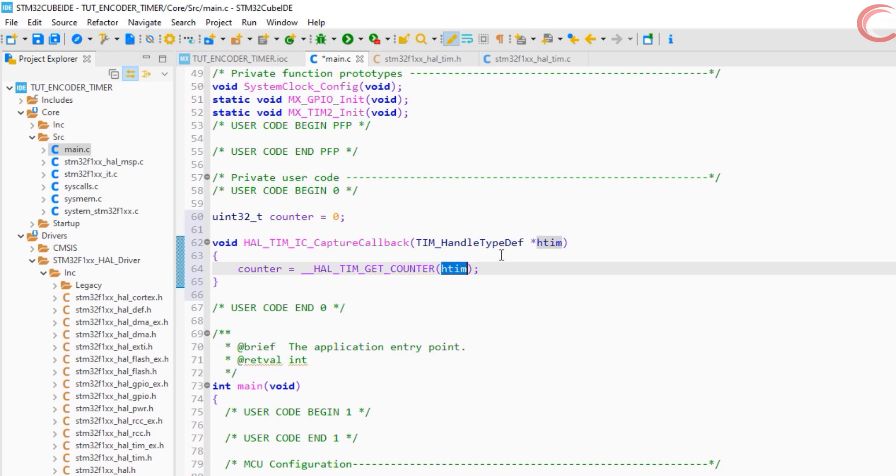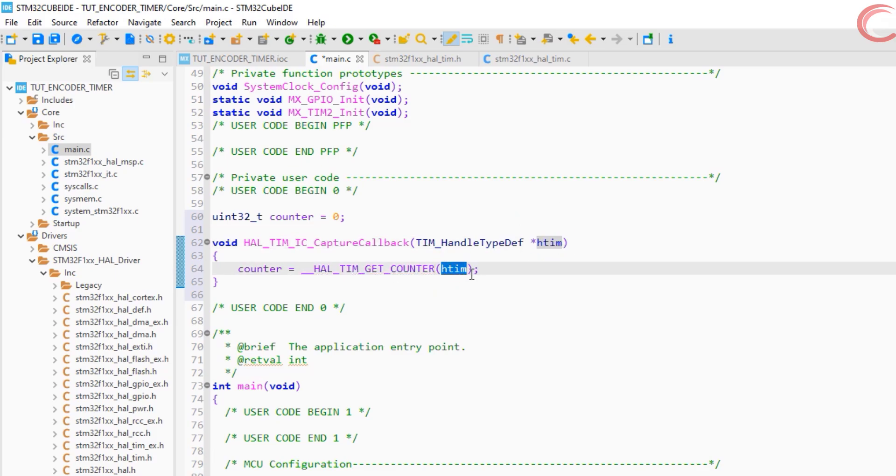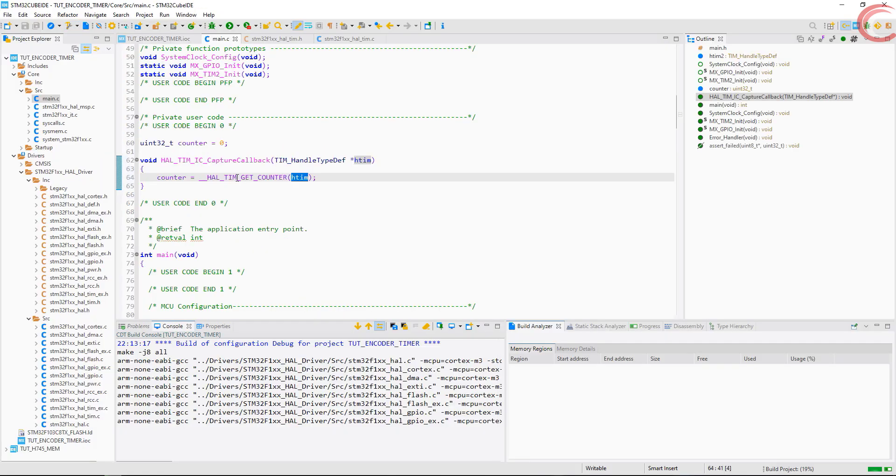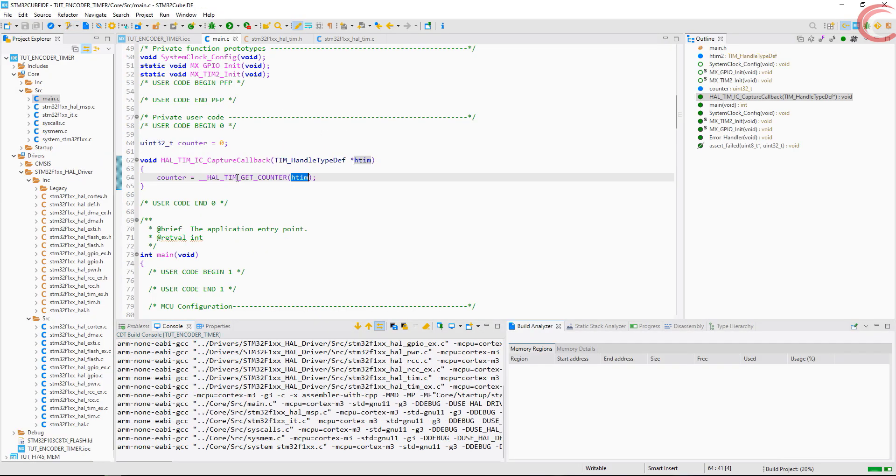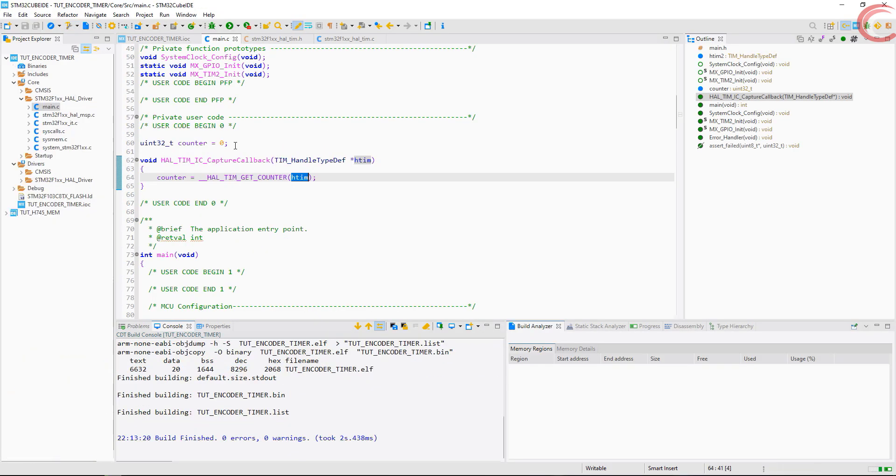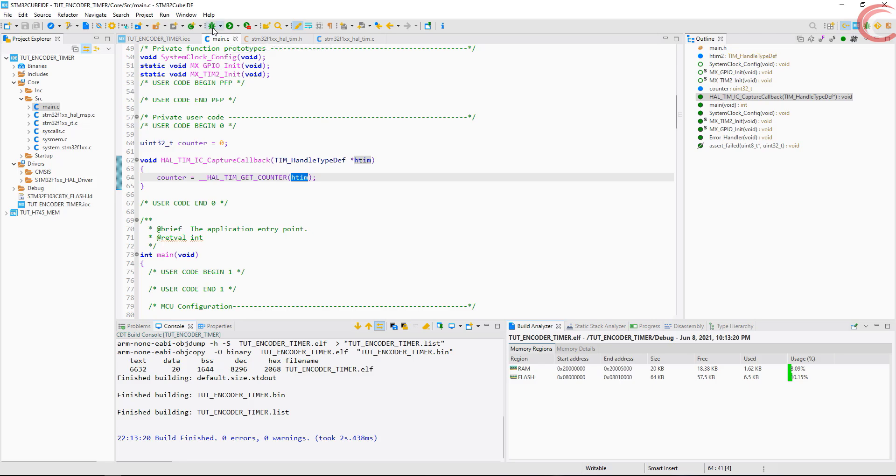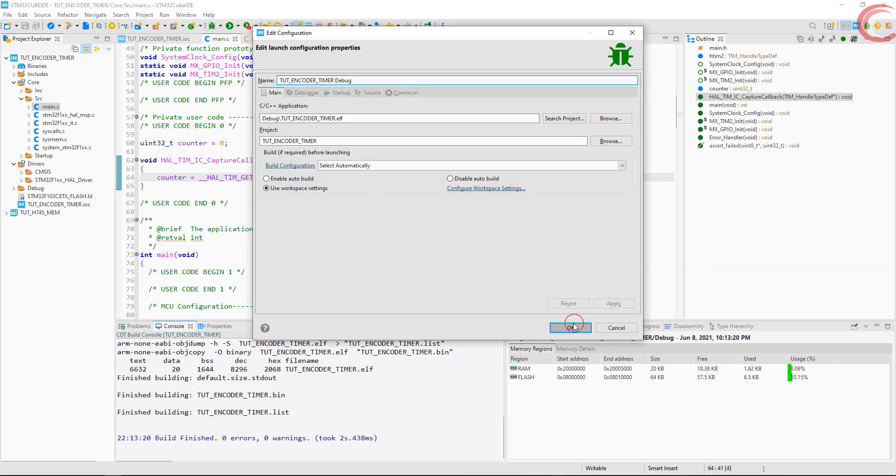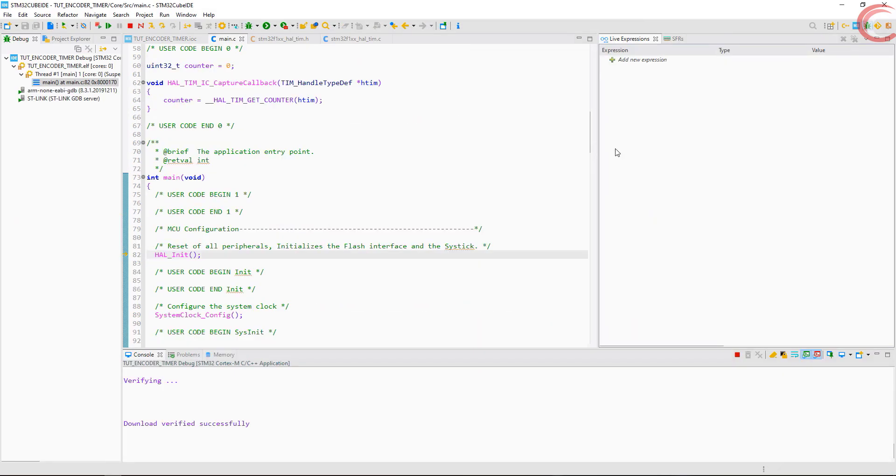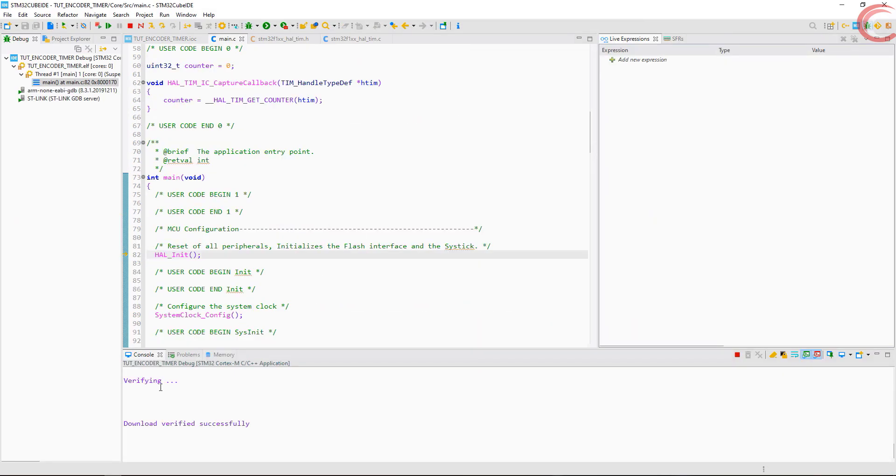Some people have confusion with this htim. Actually, since we are calling this function inside the ISR, so whatever timer have called ISR, the same timer handler will be used here. That's why I prefer to keep it this way. Let's test this much part first and see what counter values do we get.